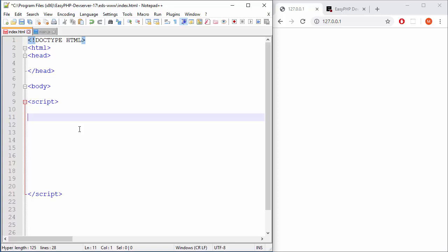Well, the term is array, arrays, bunch of stuff on one place, right? So let's go.